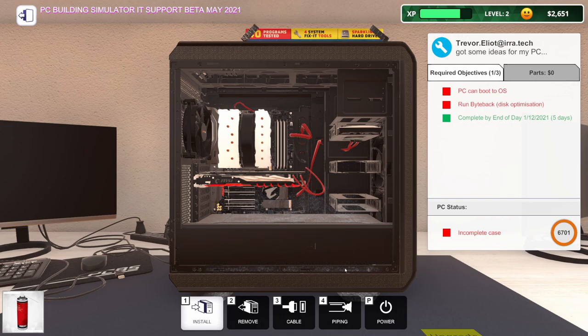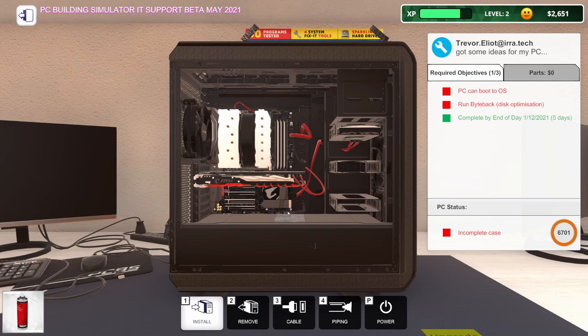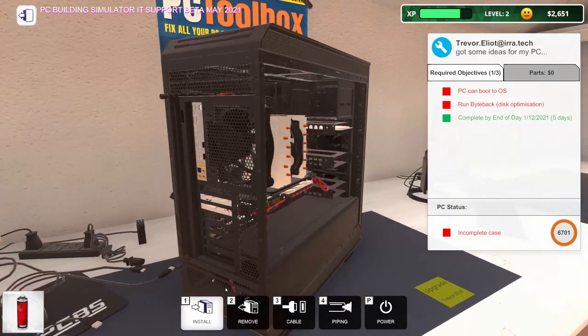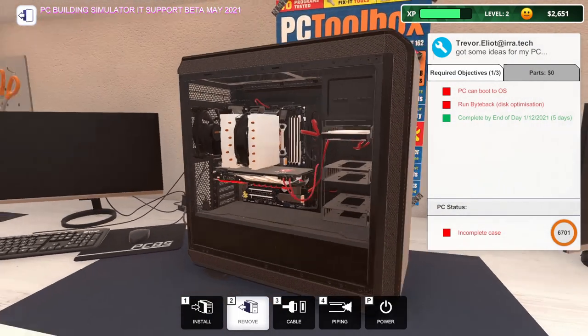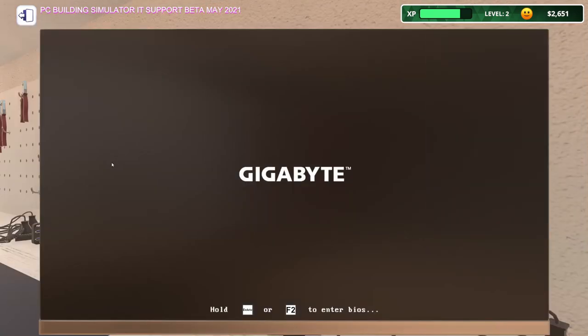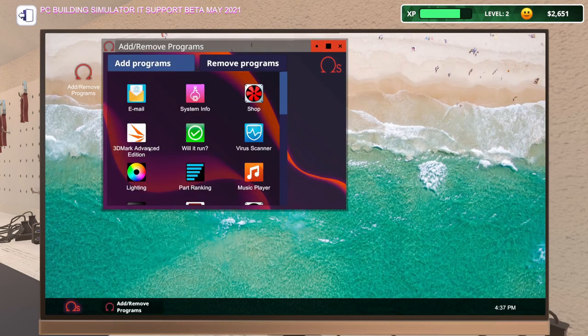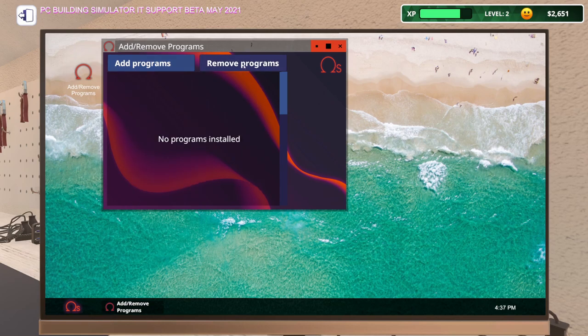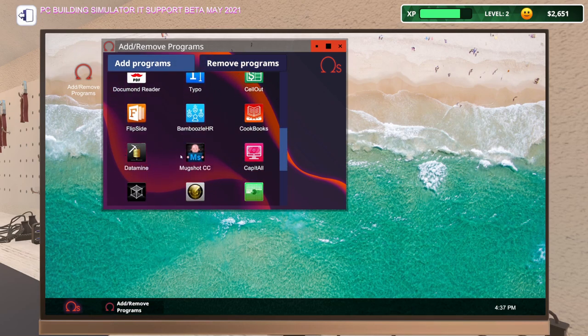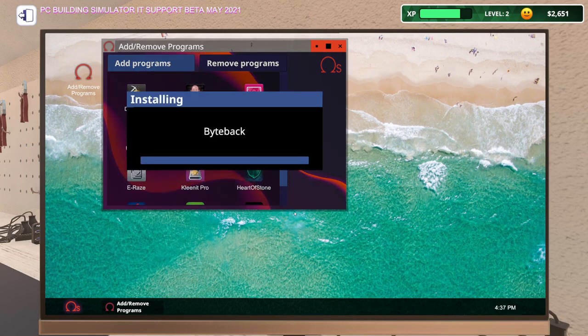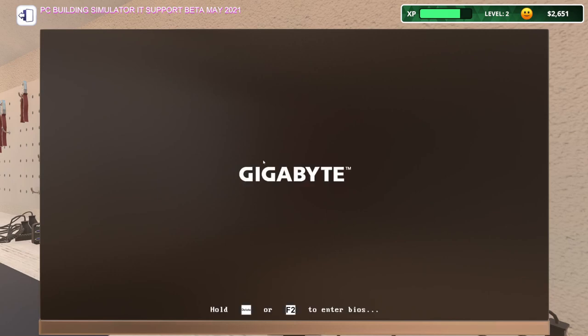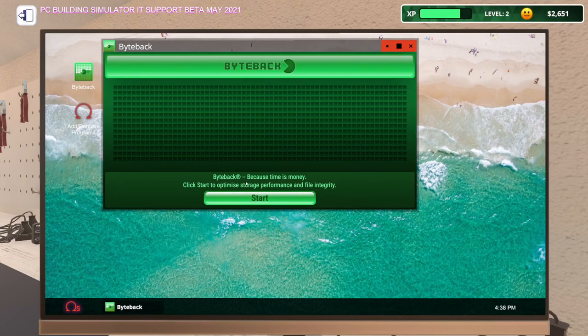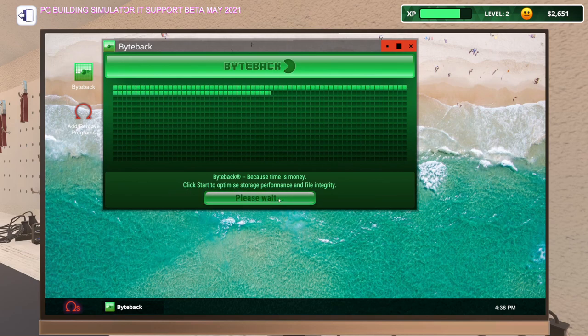I'm going to get this PC all dusted out because it is filthy and the dust doesn't want to come out. This compressed air is weak. I need a USB drive because we need to run Byteback. Let me power this thing on. I wanted to make sure it wasn't going to give me any error. Byteback, that's what I'm looking for. We'll get that installed, we'll restart this thing, we'll run Byteback and see if that fixes their problems.